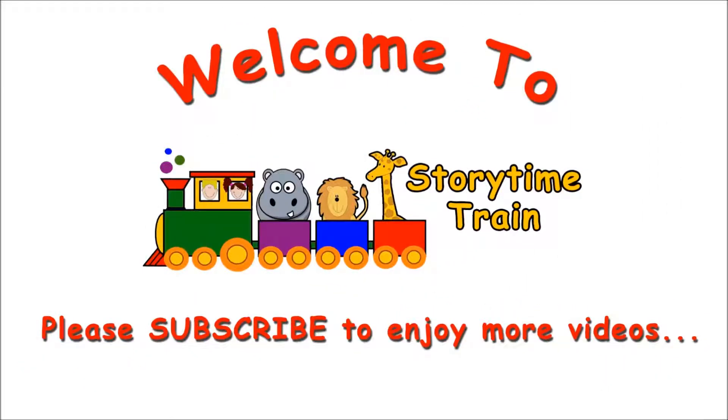All aboard! Welcome to the Storytime Train. Please subscribe to enjoy more videos.